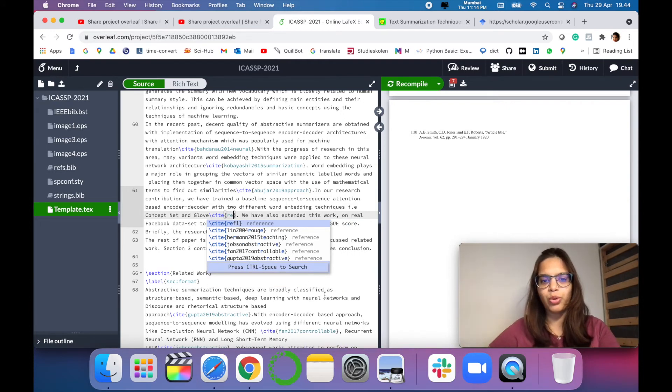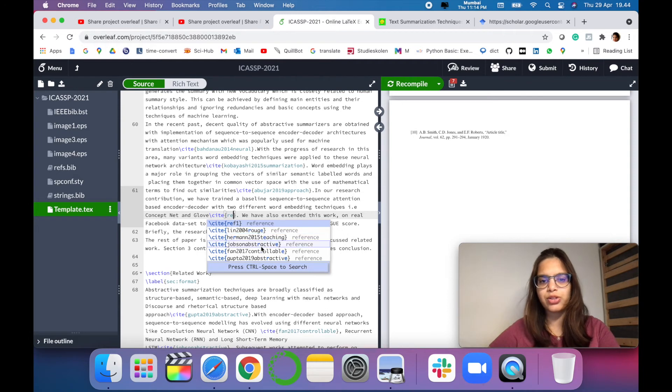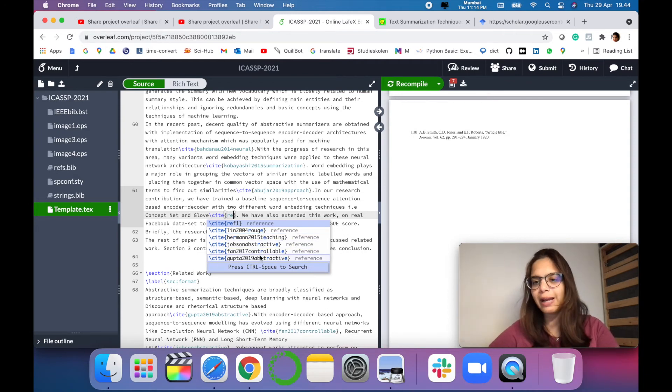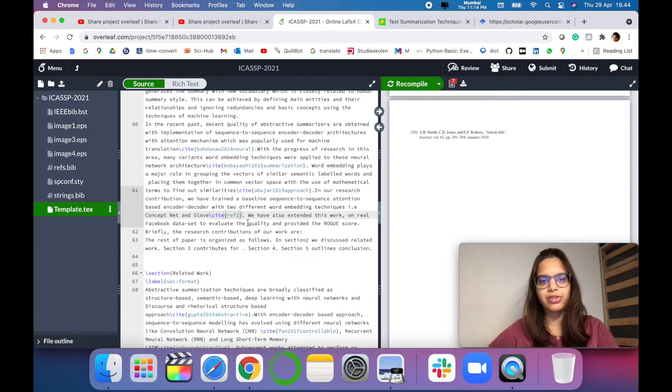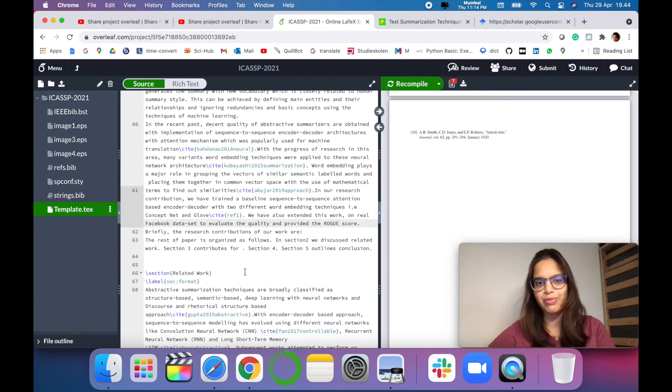Overleaf will give you all the list of references that are there in your template. But we want to cite a particular reference, just call it as reference 1 what we have named it earlier.